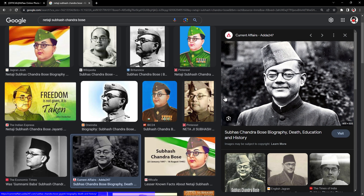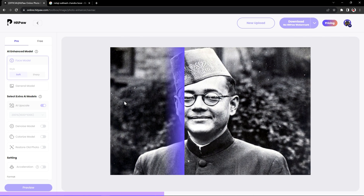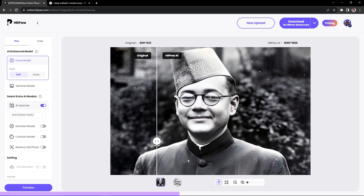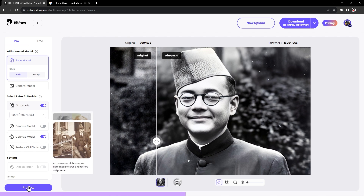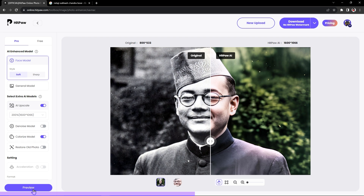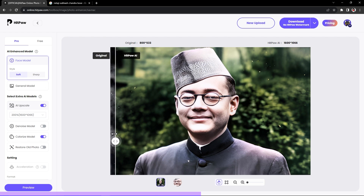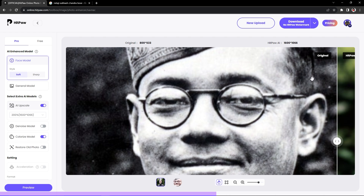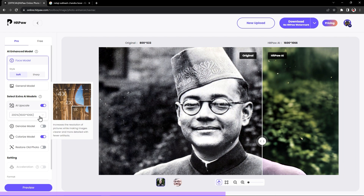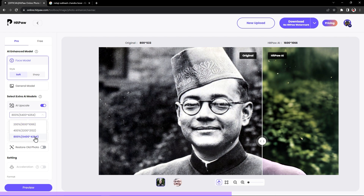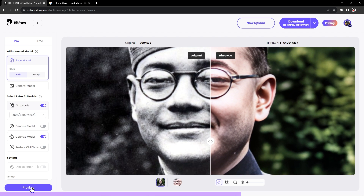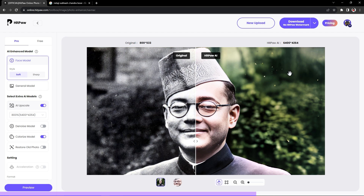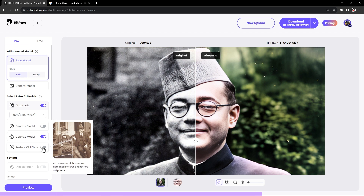Now let's take this image of Netaji Subhas Chandra Bose and recover it. I will simply drag and drop this picture, and just look at the results — it has removed all the noise from our image. Now let's check the colorize model. And the results are just mind-blowing. Check out this hair detail — wow. And we can increase it to 800%. Let's select it and preview it. The quality of this image is now truly amazing. We can also remove noise by checking the restore old photo option — and it is looking really good.